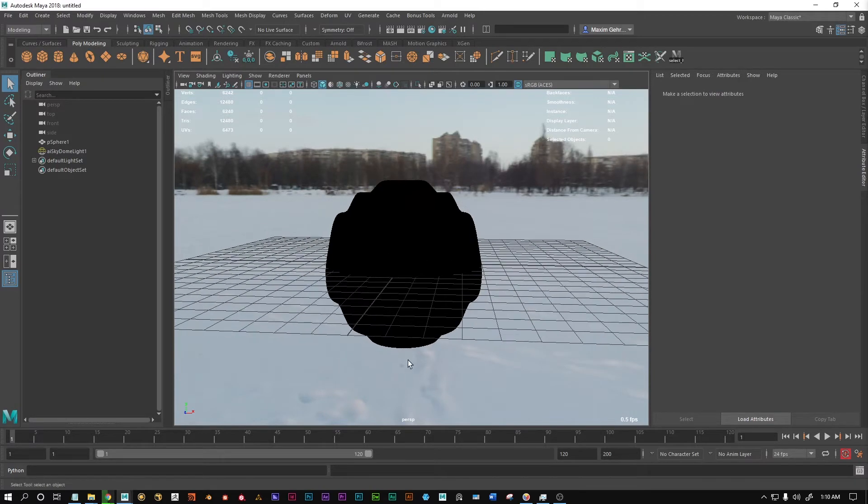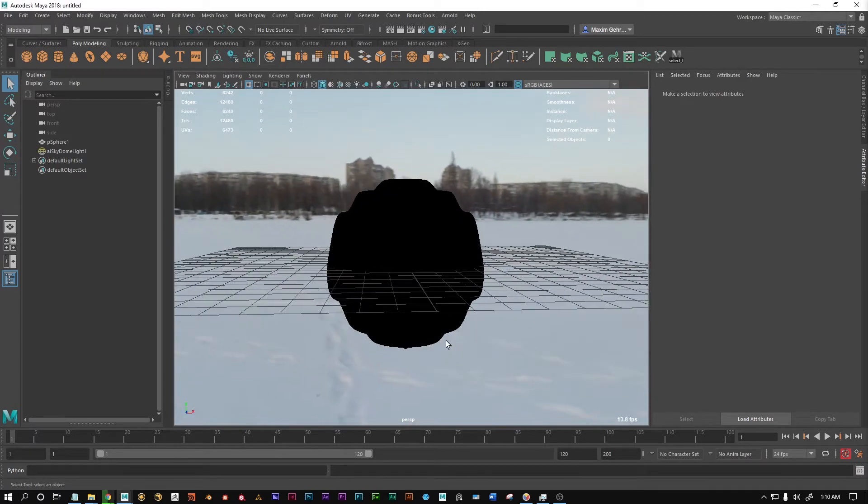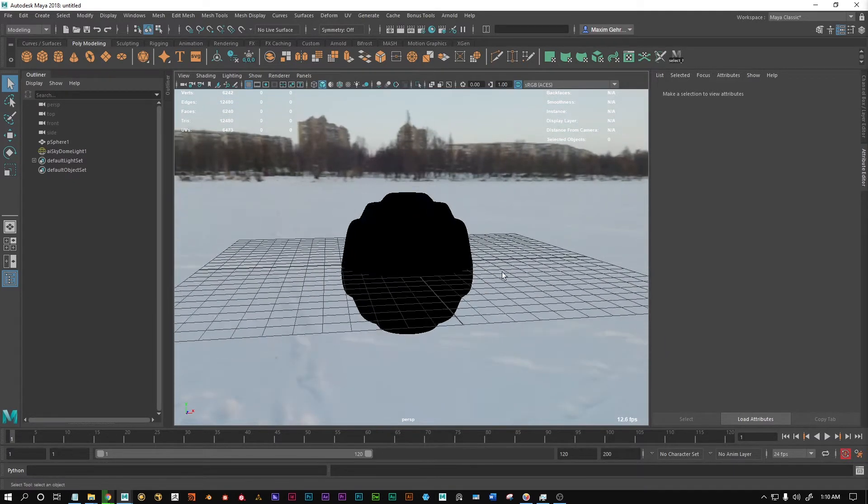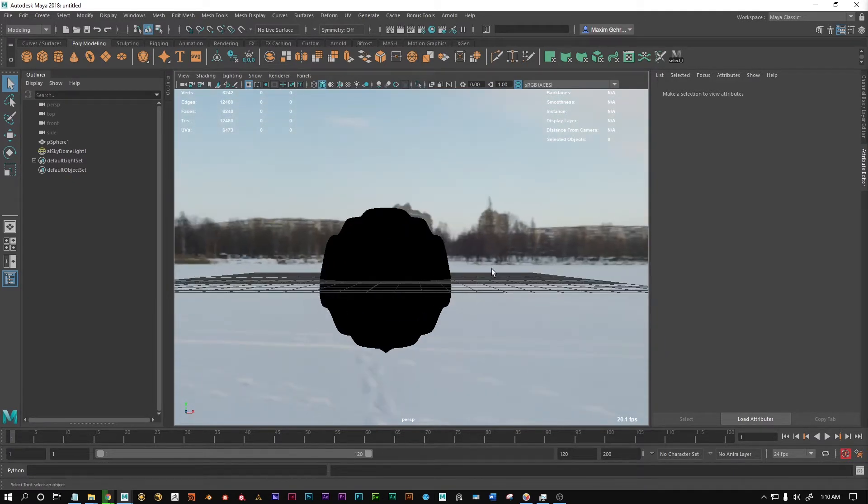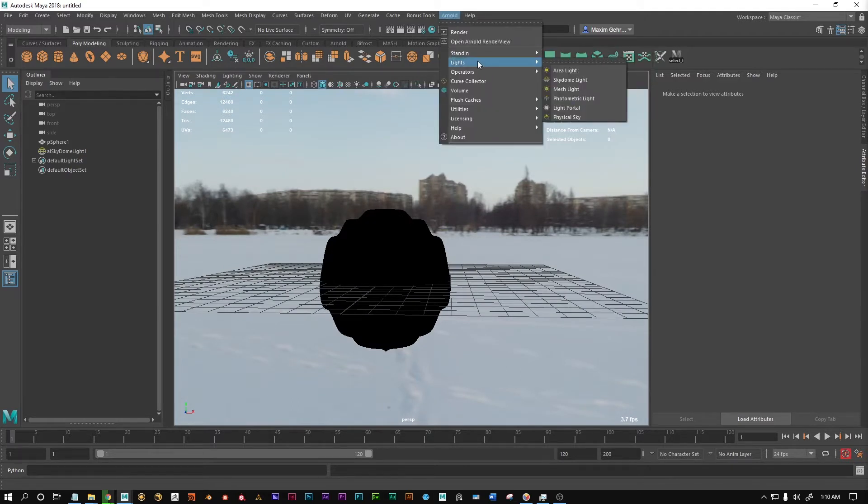Hello people! In this video I want to help you with a little issue that some people might have with the SkyDome light in Maya, the Arnold SkyDome light, here on the lights.